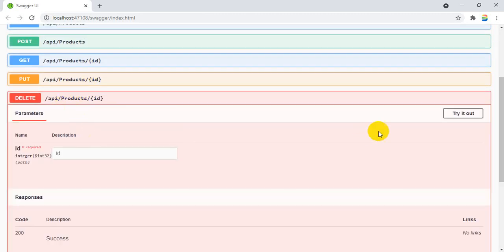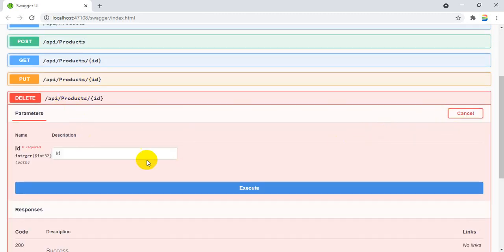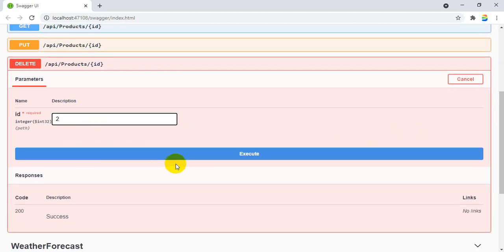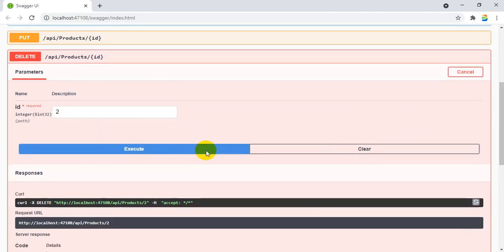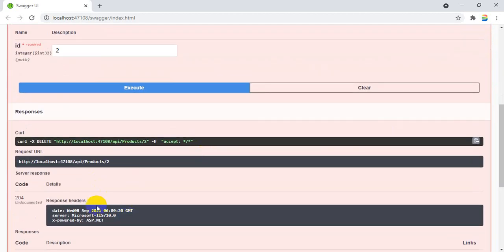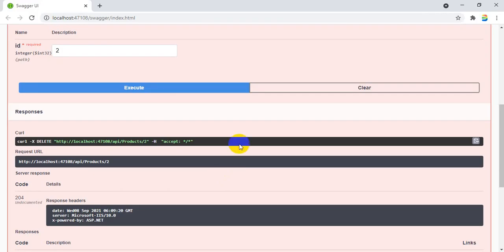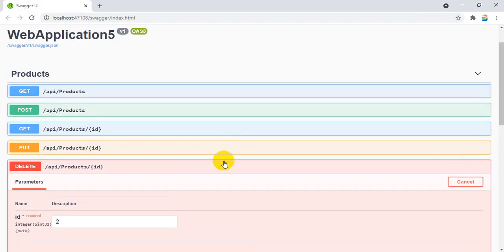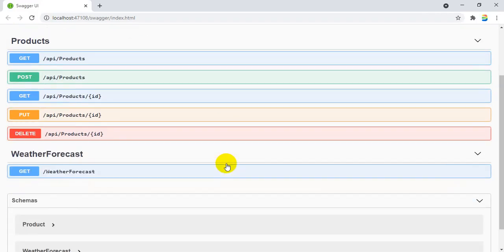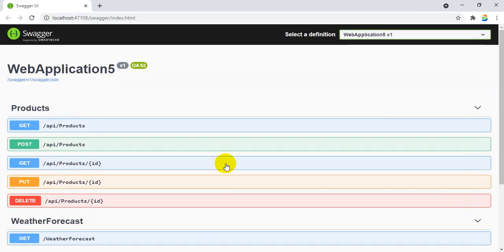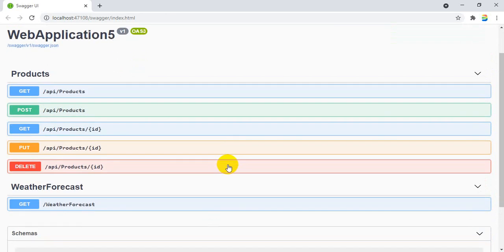DELETE, you can simply pass the ID. ID 2 I just want to delete. Click on execute. It is going to get deleted. You can see you will have only one record. Like that, Swagger will be helpful instead of going with third party tools. You can check it here.